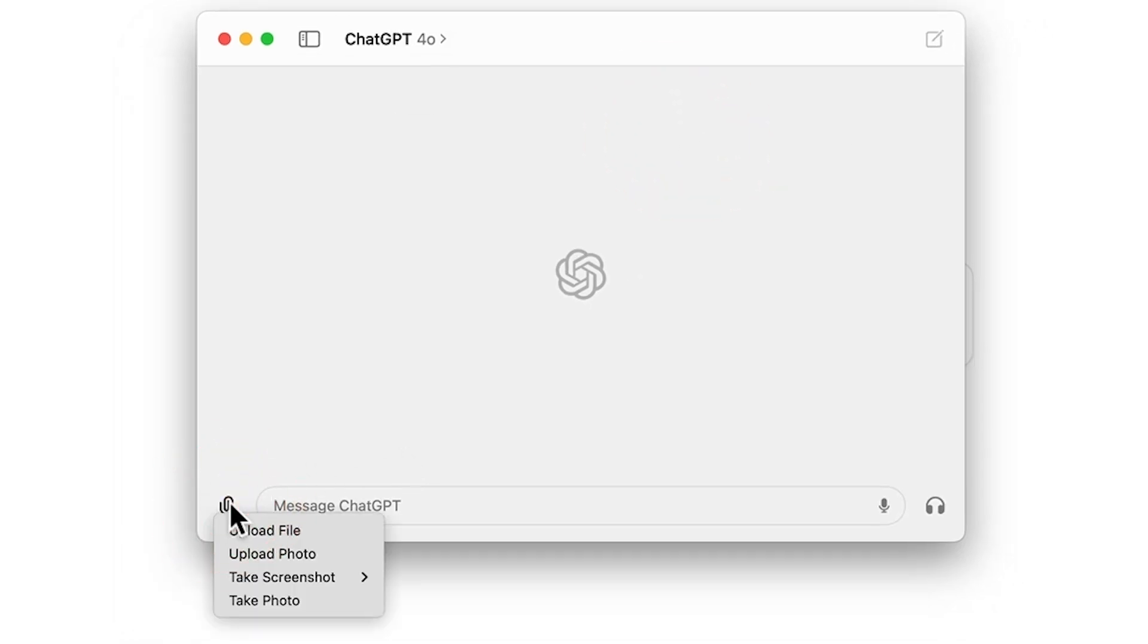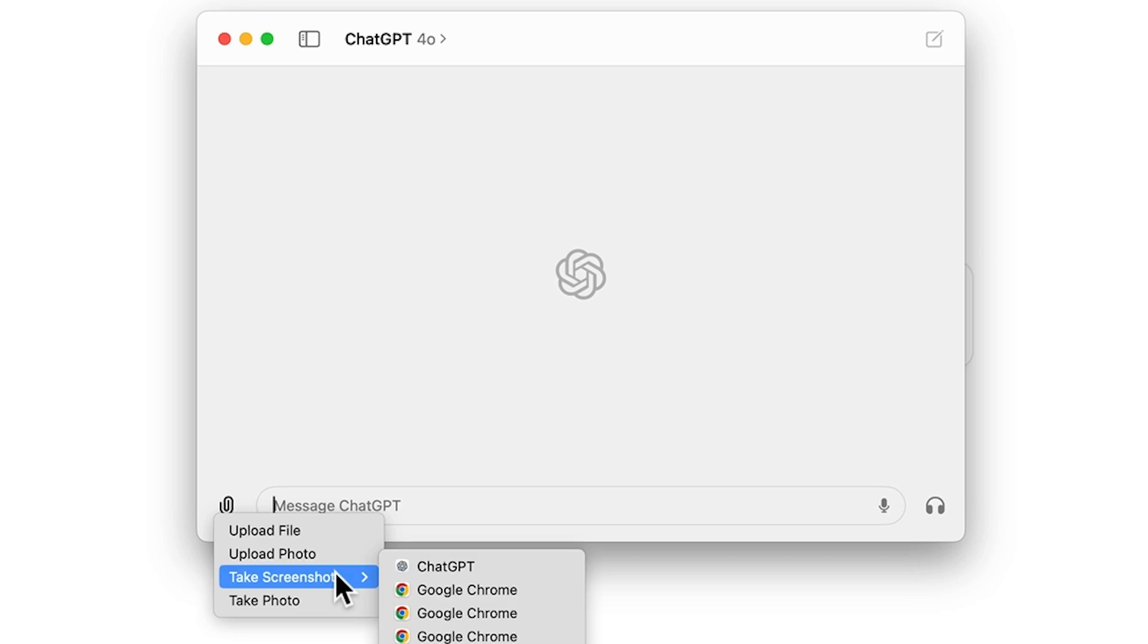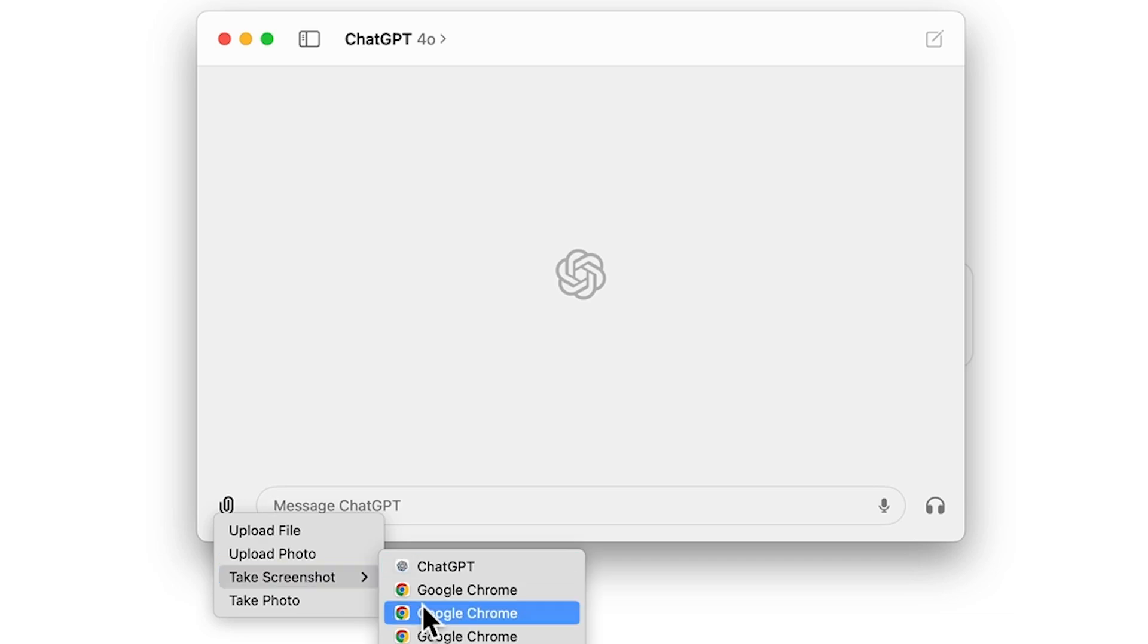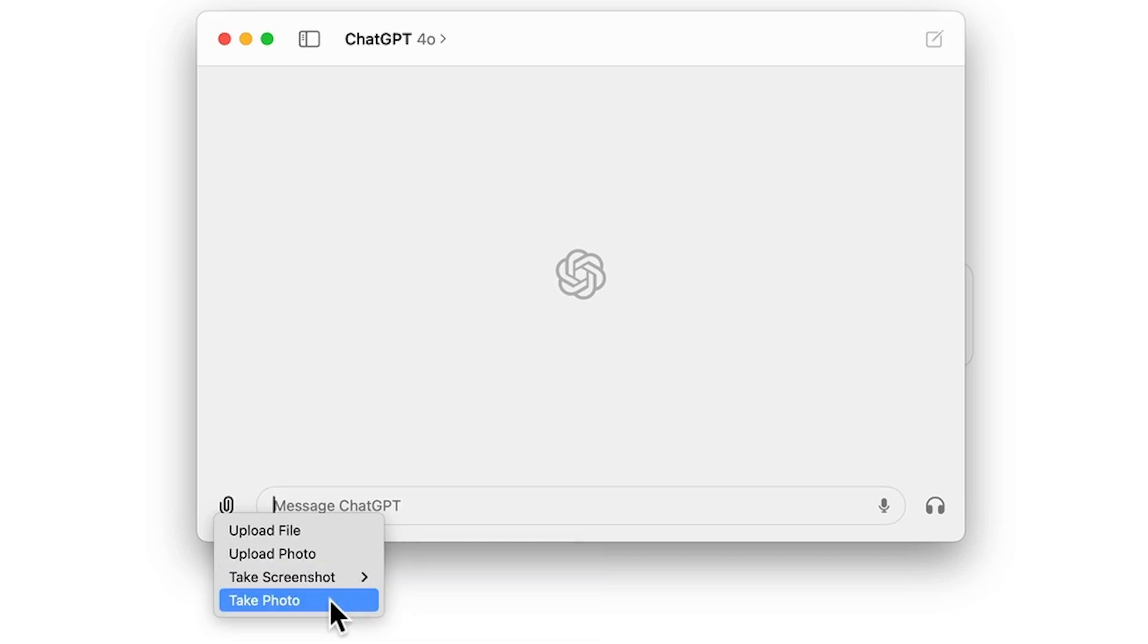And then in the bottom left, we can upload files, upload photos, or take a screenshot from whichever app is open, or just take a photo directly from the webcam.